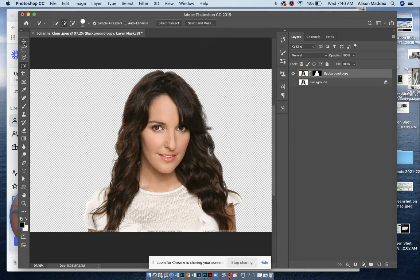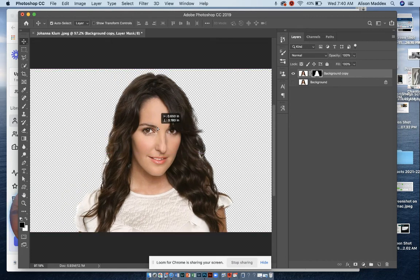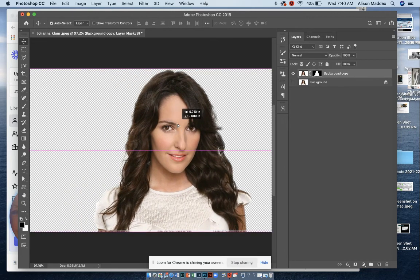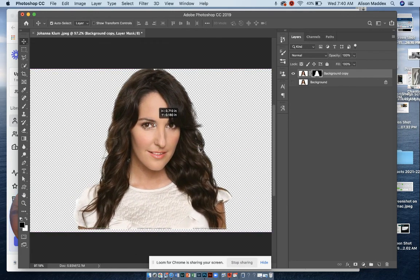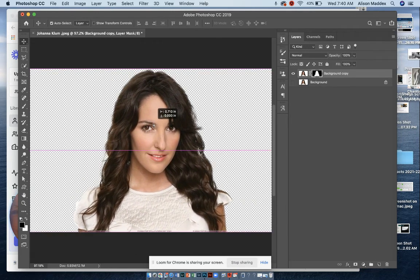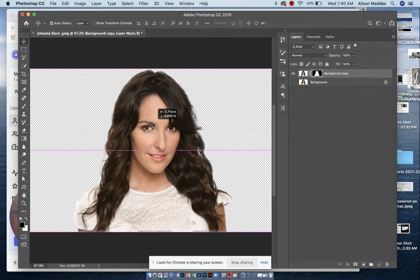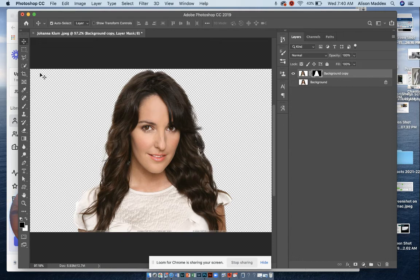So I'm going to go to the move tool, and you will see that we are able to move her. She's free from the background, and this is how we're going to be able to place another background in here or move her onto another background.